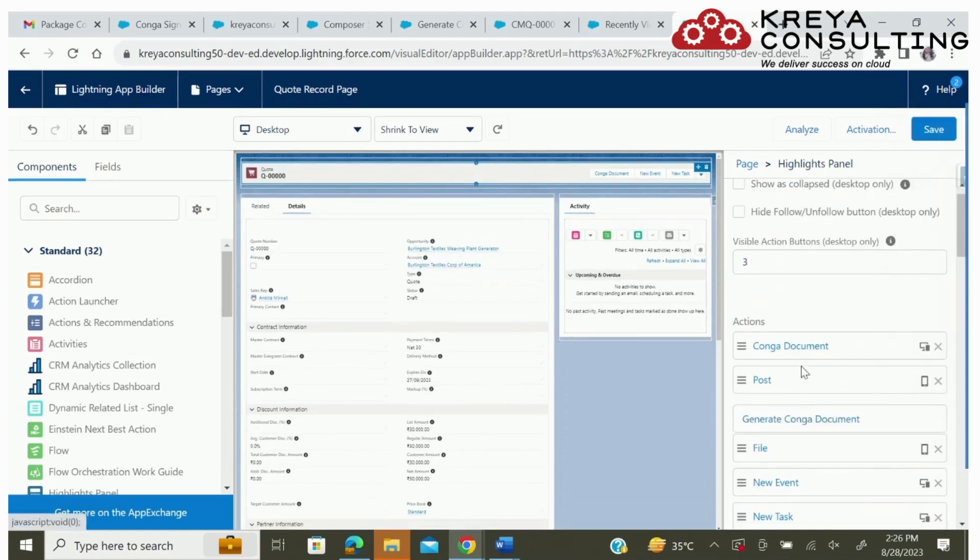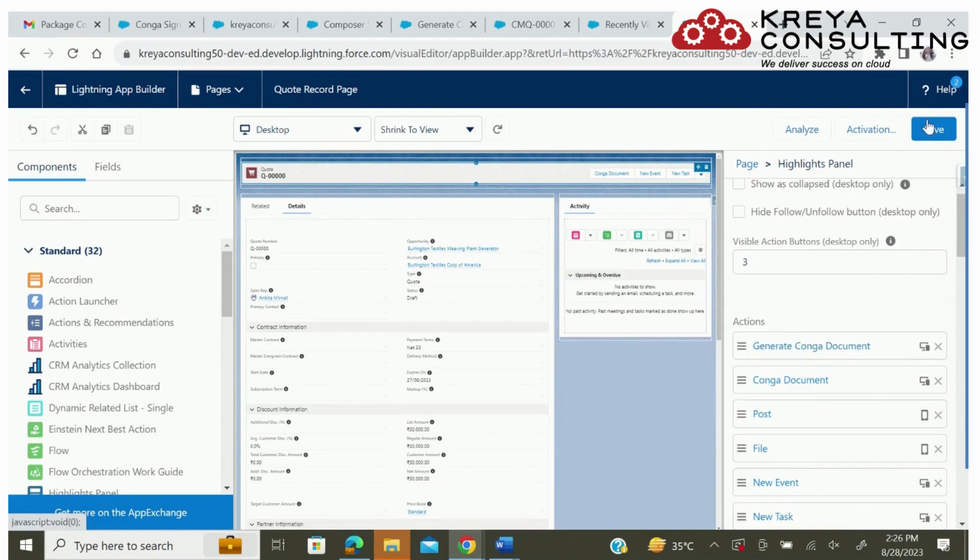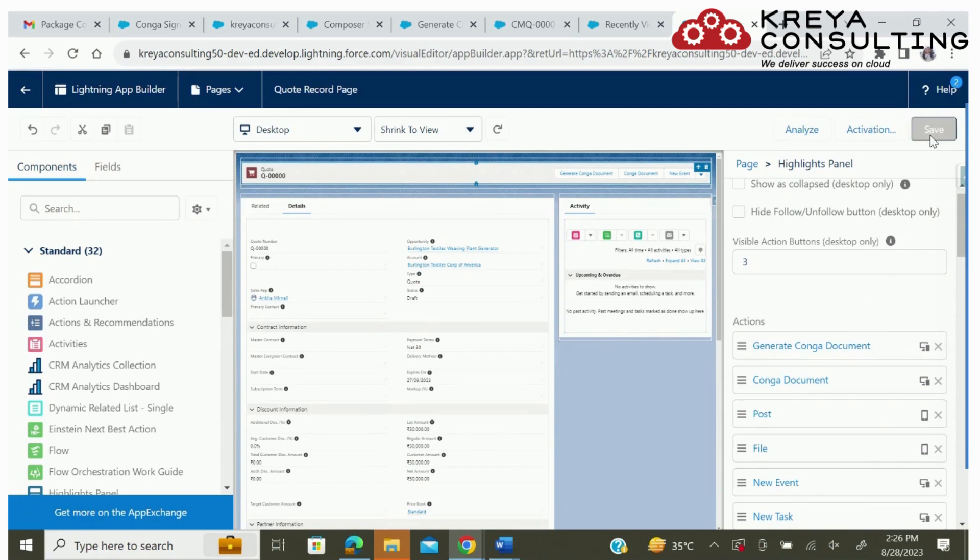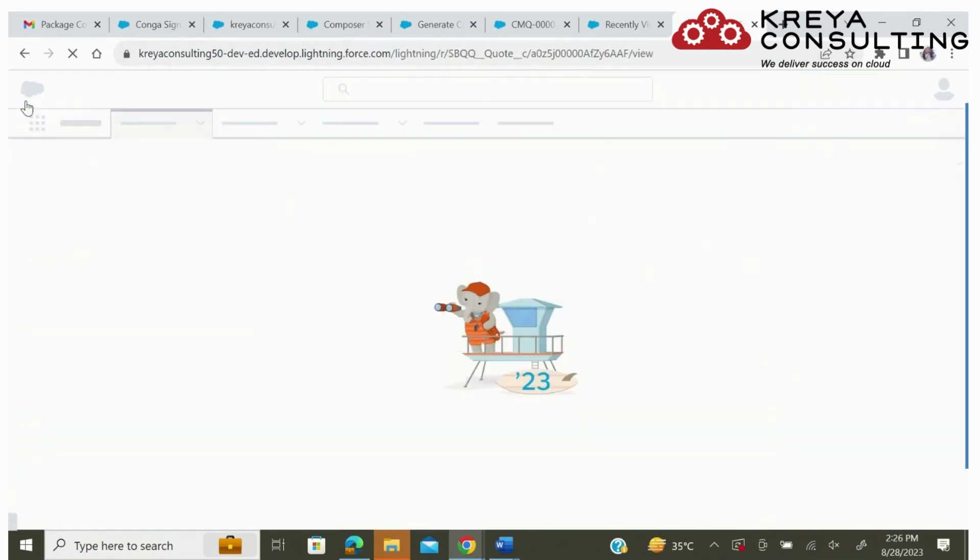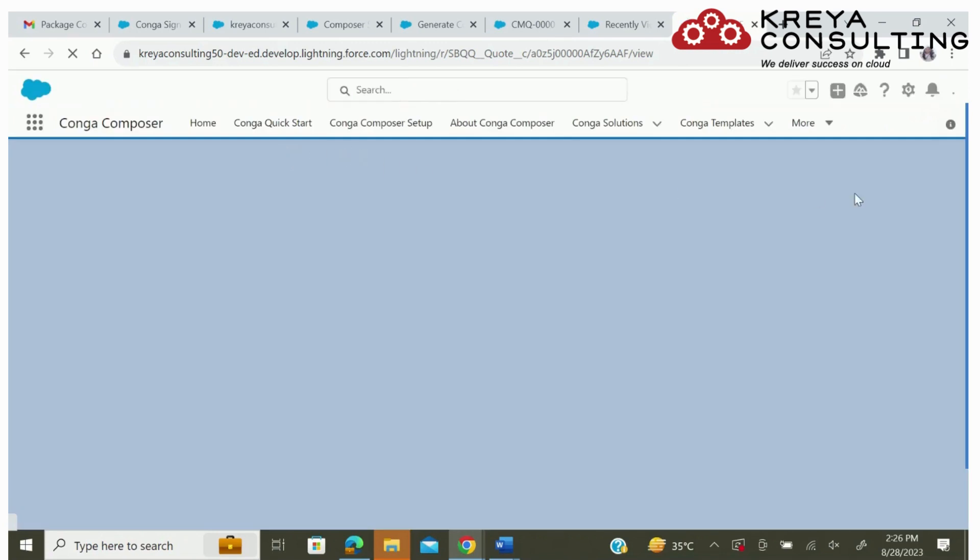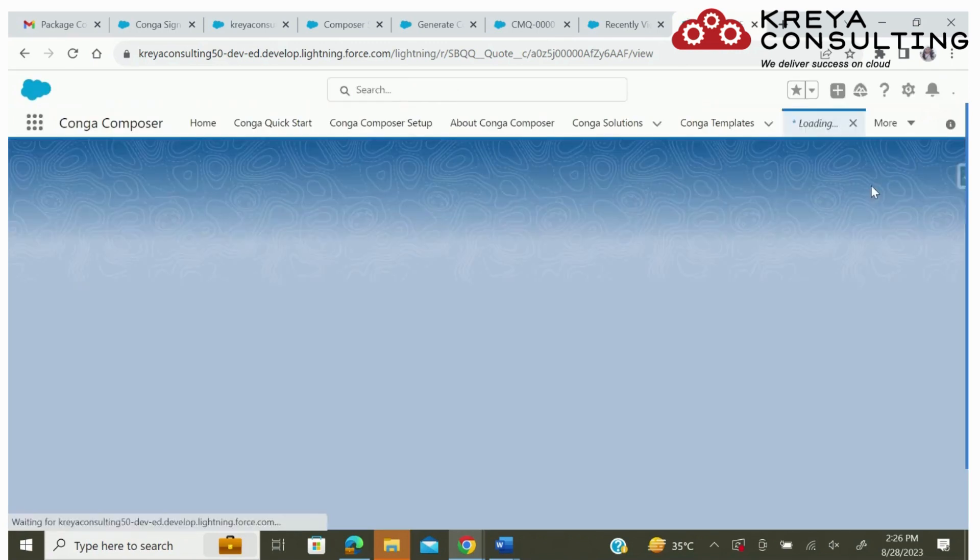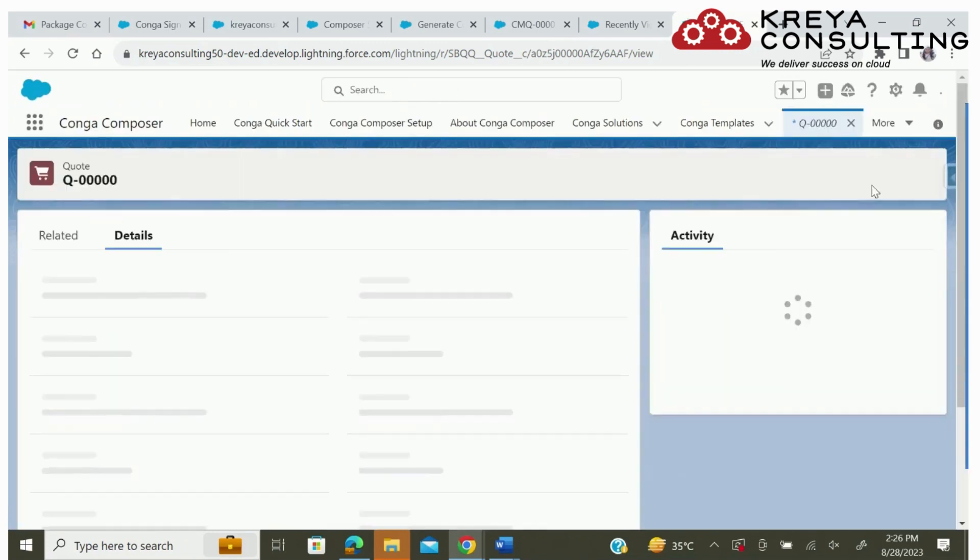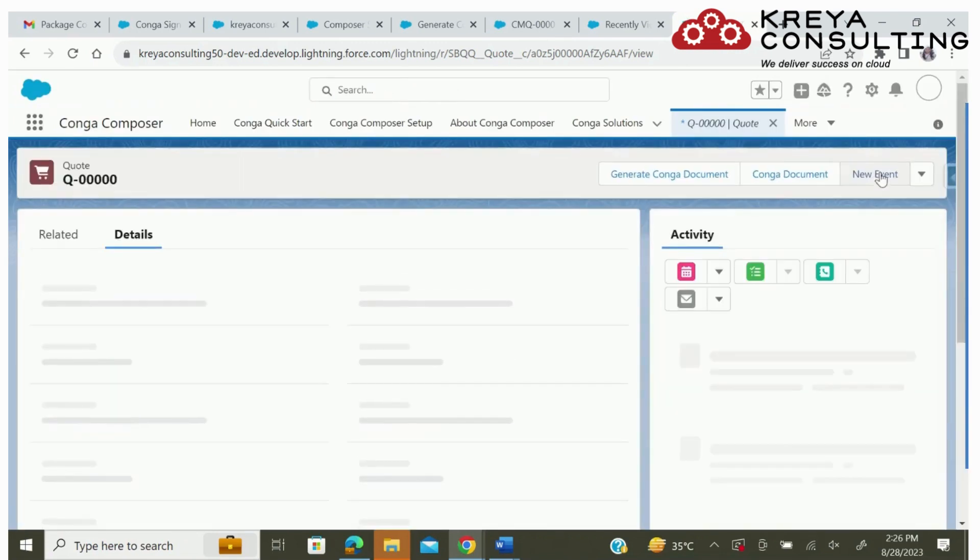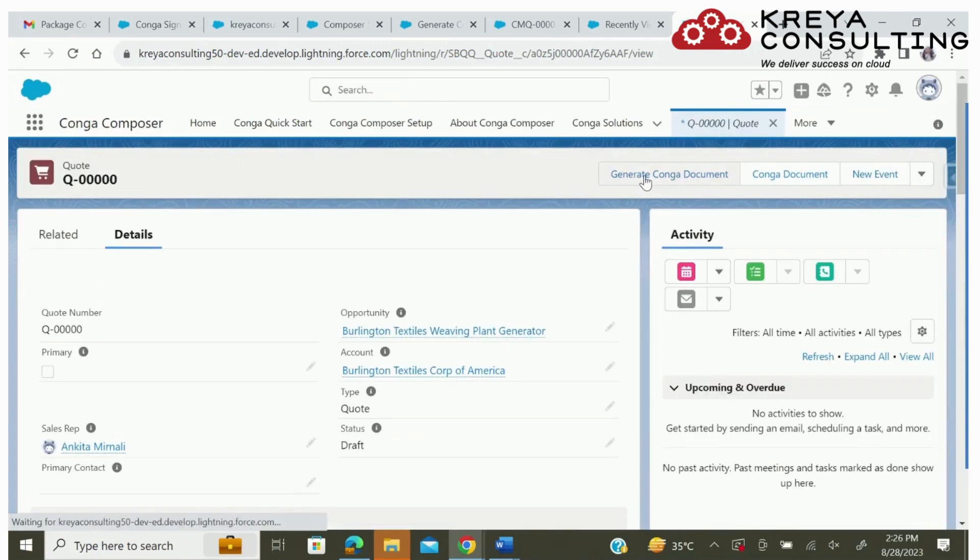We want that button on the top, so we are just adjusting it. Now we will save the layout. All the changes have been saved. Now going back to the page, we will find our button.